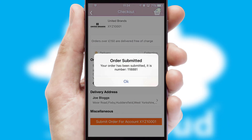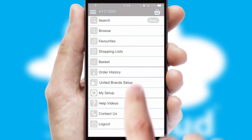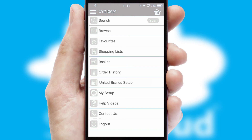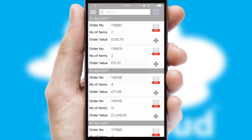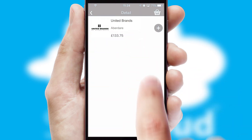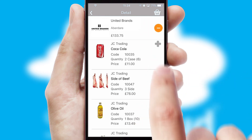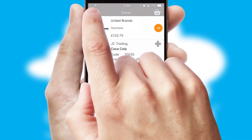Finally, after submitting the order, you and your customer will receive a PDF confirmation and the order is imported into your ERP system. A full and complete order history is available in the app and for time-saving purposes, you can even reorder from previous ones.